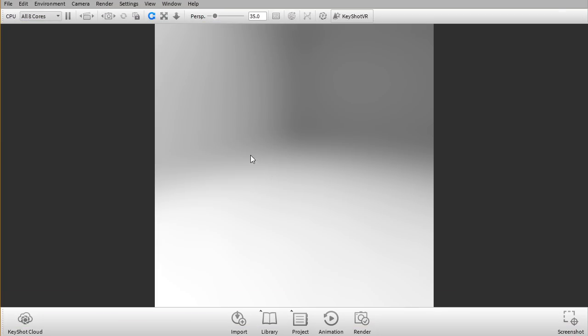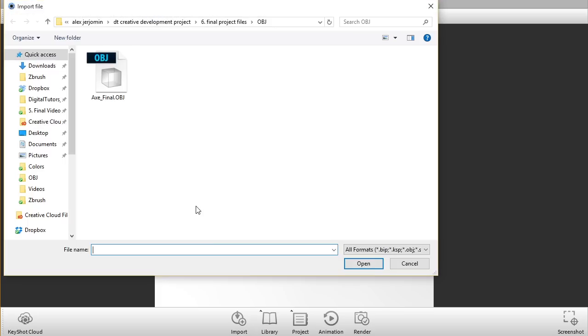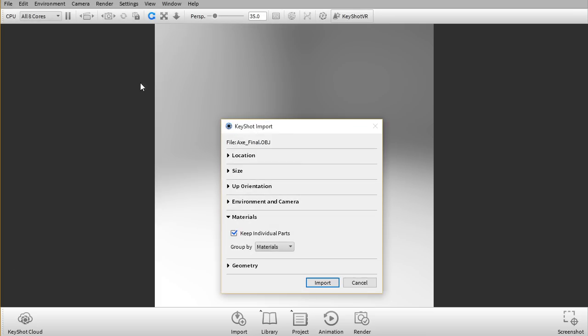In this lesson I want to go ahead and render out our axe. So here I got KeyShot open and first thing I want to do is I'm just gonna click import here on the bottom. As you can see in the obj folder of the projects file I already exported the axe.